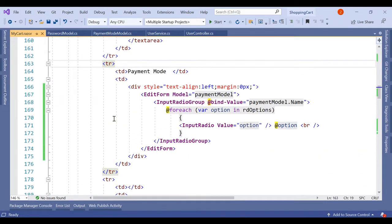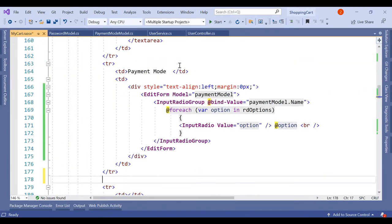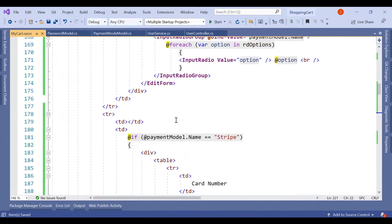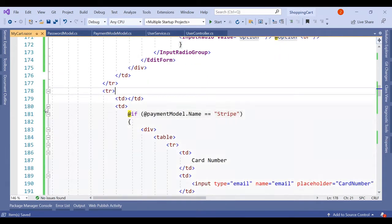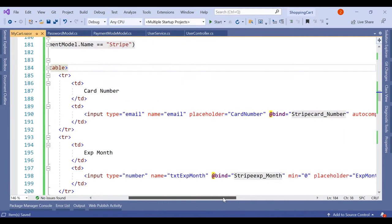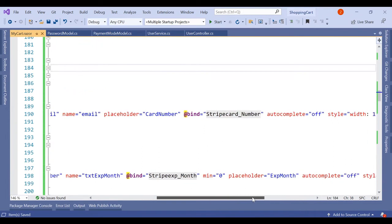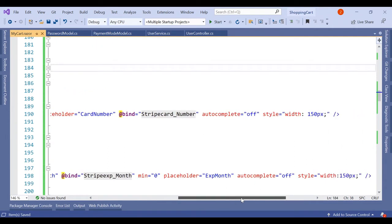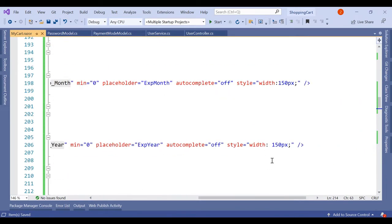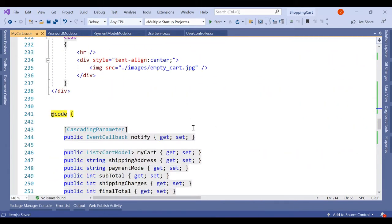We insert a new table row just below the existing row. In the second table data cell we have an 'if' structure: if the PaymentModel.Name is Stripe, we display a table with fields for card number, expiry month, expiry year, and the Stripe CVV. Each input is bound to the corresponding variable we declared. The types are set to number or text as appropriate.